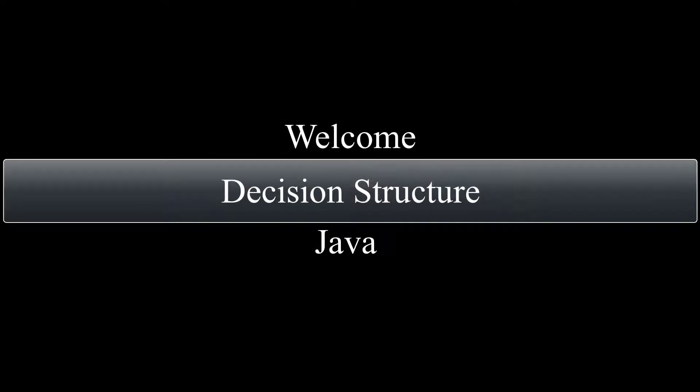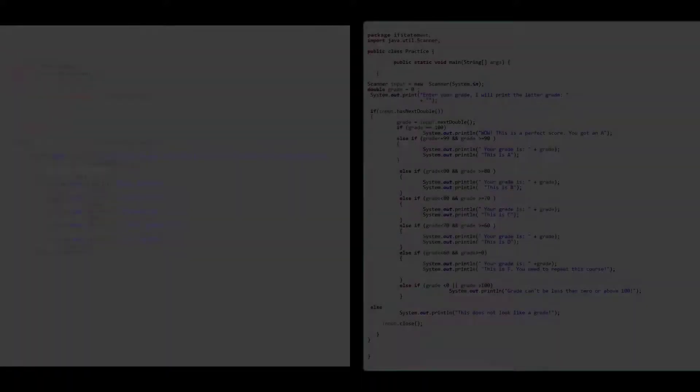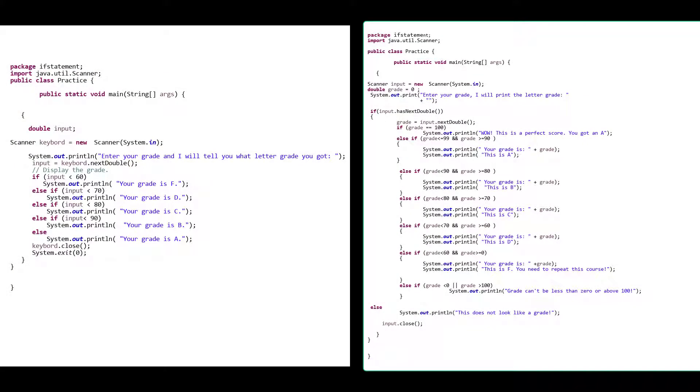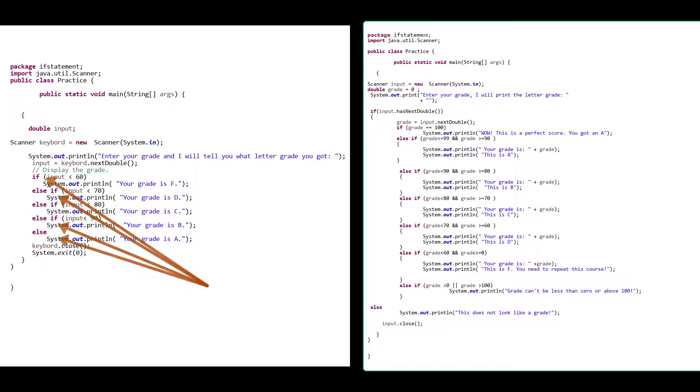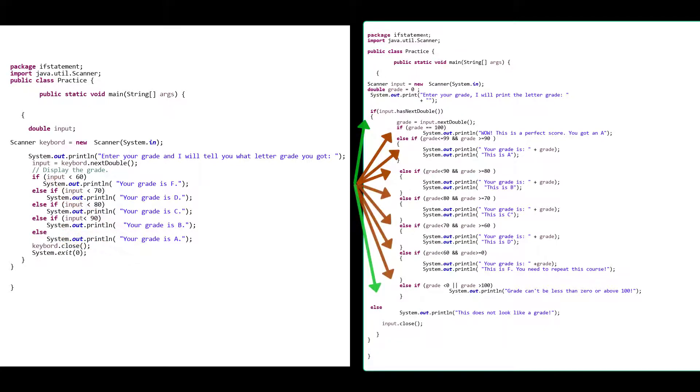Hello and welcome to this session where we will talk about if statements as part of control structure and decision making in Java. In this session we will use two separate programs to see the use of if statement and nested if statement. The first program will use if and if-else statements, and the second program will utilize nested ifs.